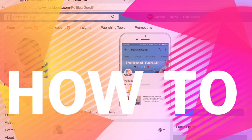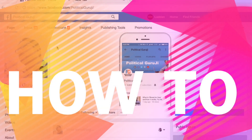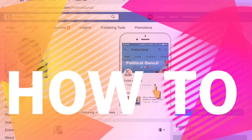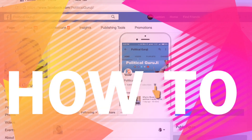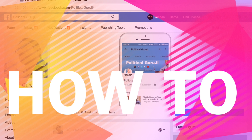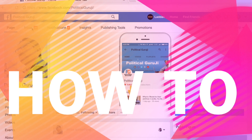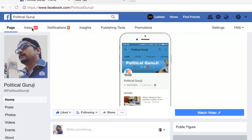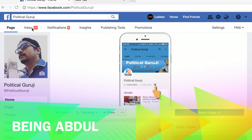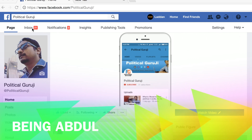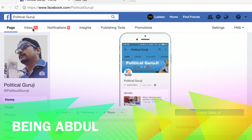In this video we will learn how to delete a message from a Facebook page. Facebook has recently changed its inbox setting, which also connects with your Instagram account, so here I will teach you how to delete inbox messages from Facebook pages.